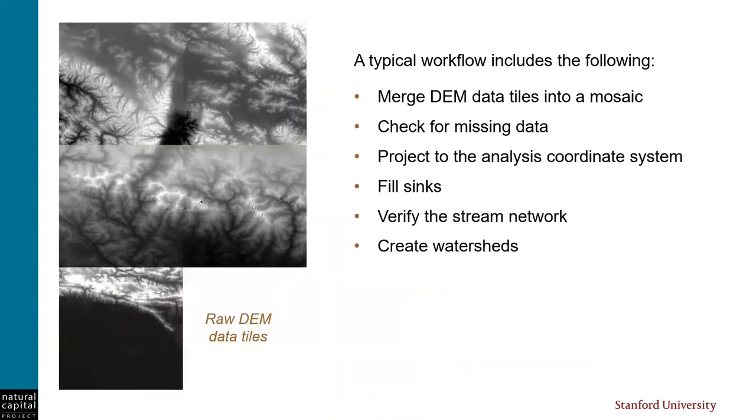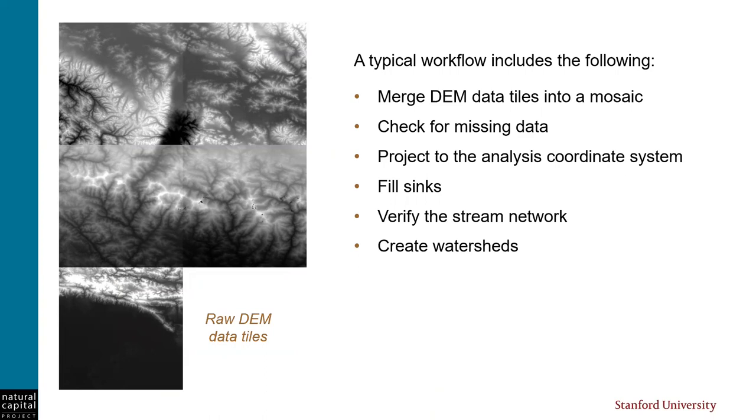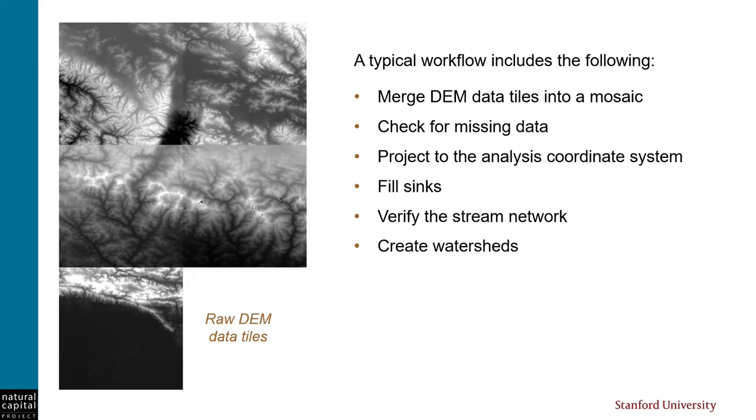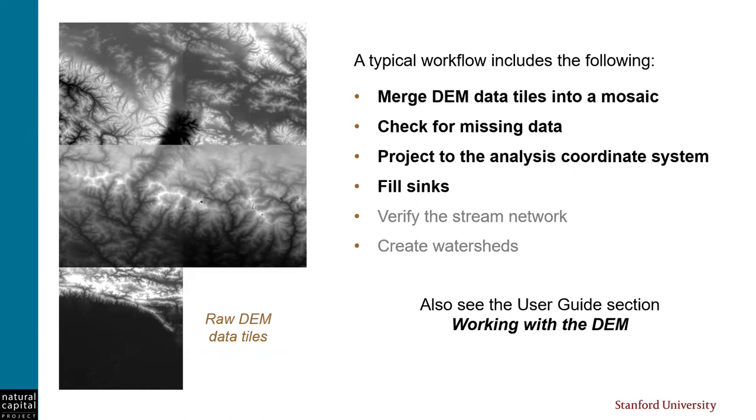Regardless of the DEM that you decide on, you'll probably need to do several steps of preparation before it's ready to be used with an InVEST model. These steps include merging raw DEM data into a mosaic, checking for holes or missing data, projecting to whatever you've selected for your analysis coordinate system, filling sinks, verifying the stream network, and creating watersheds. In this tutorial, we will work through the first four of these steps. And to keep each episode from being too long, we'll cover next steps like creating the stream network and watersheds in separate videos.